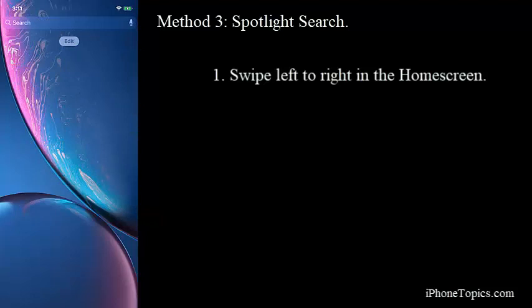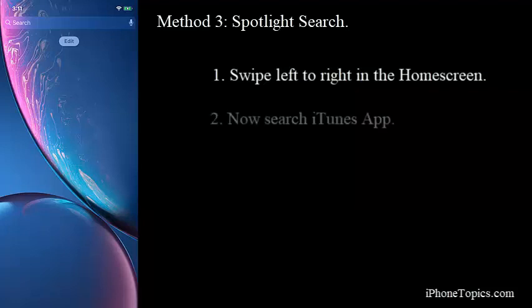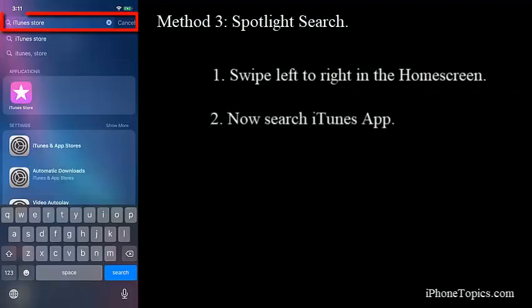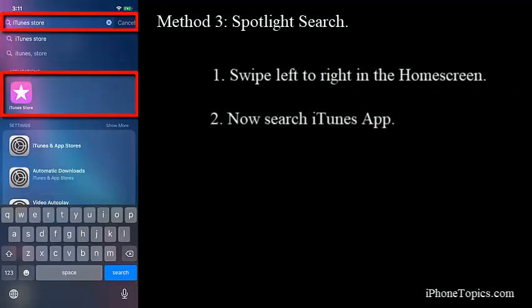Now I search for iTunes app. I hope this method will help you to solve this issue.